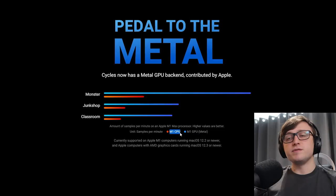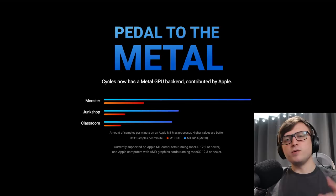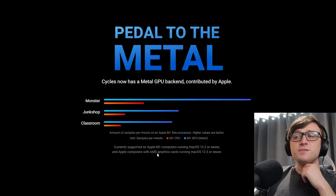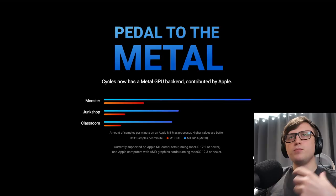So this is good news for Apple users who quite often get left behind in the software department. But there are a couple of caveats you can see here. Currently supported on Apple M1 computers running macOS 12.2 or newer, and Apple computers with AMD graphics cards on macOS 12.3 or newer. I don't actually know what portion of the Blender community uses Apple when compared to other systems, but that'd be interesting to find out.